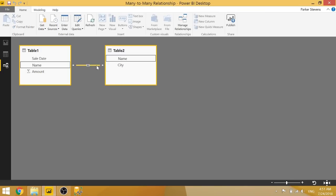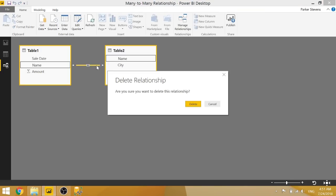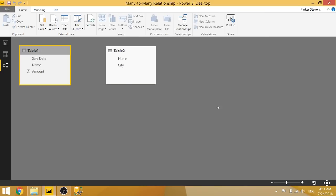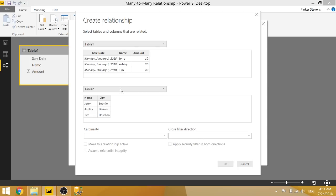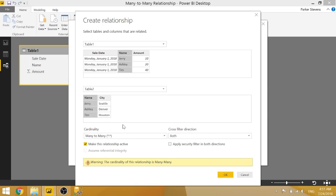So I will go ahead and get rid of that just to walk through the entire thing. So when there's no relationship created, we can go to manage relationships and create a new relationship from table one to table two based on name. And it will automatically detect that is a many-to-many relationship.